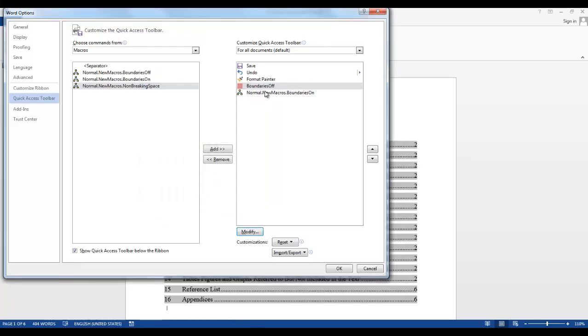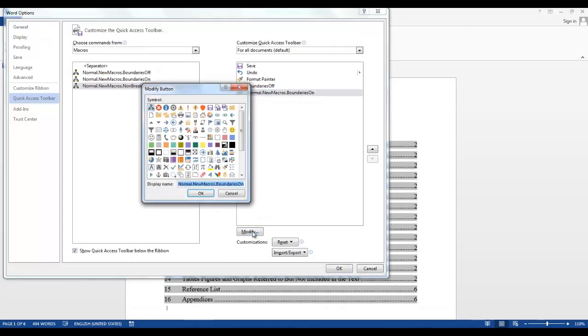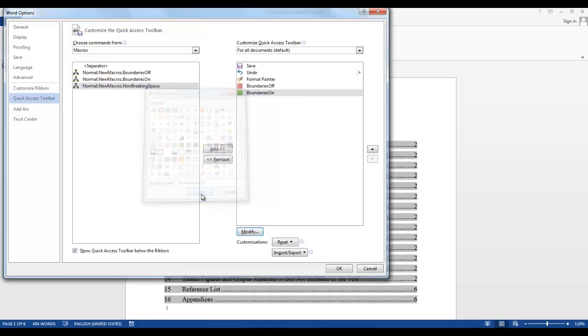We'll do the same thing for Boundaries On. Select Modify. Let's give this one a green box and change the name. Say OK, and say OK again.